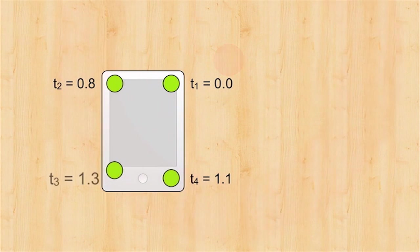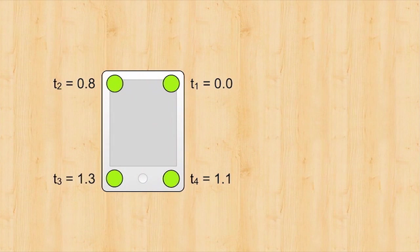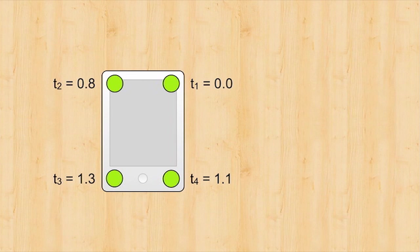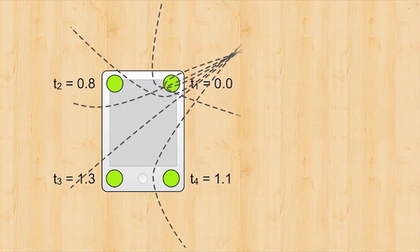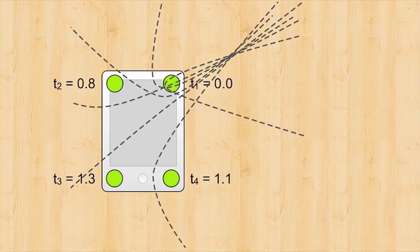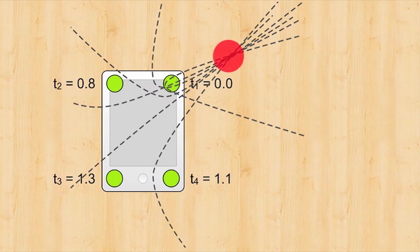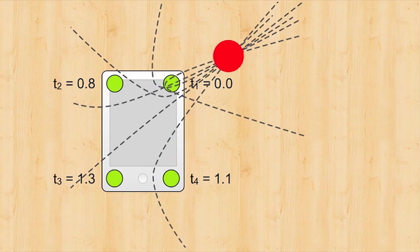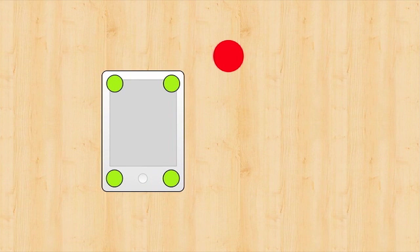Vibroacoustic sensors on the bottom of a device can detect when the leading edge of the wave reaches them. From pairs of timing offsets, it is possible to calculate a series of hyperbolic functions along which the tap must lie. The intersection of these is a common solution and where the tap must have occurred.